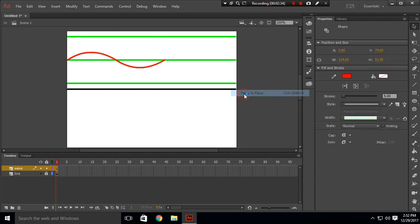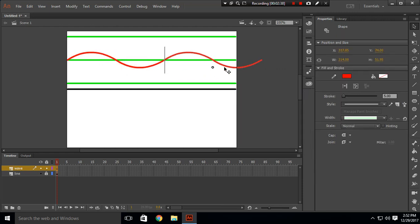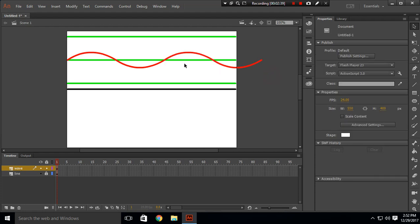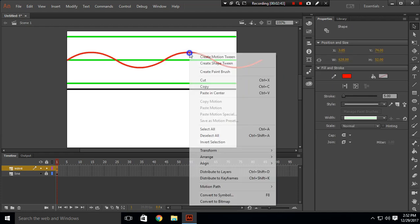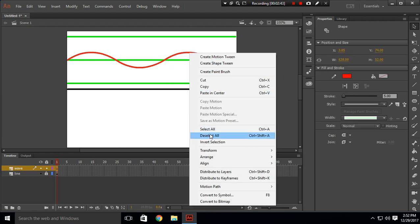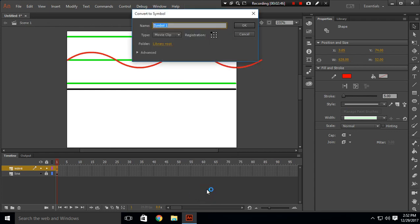You will get something like this. Copy this and paste in place, then match the heads and tails of those lines. Now convert those to a symbol — Convert to Symbol and press OK.